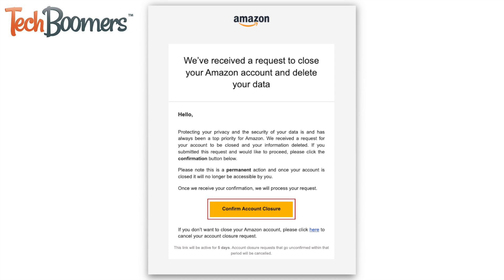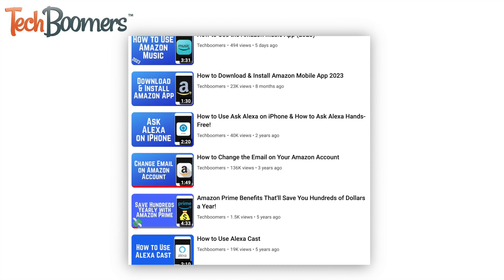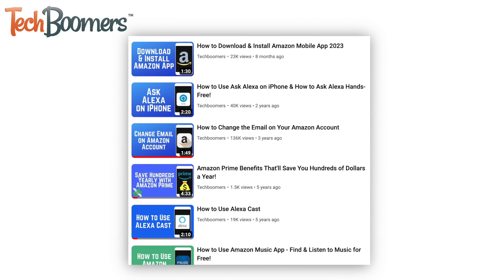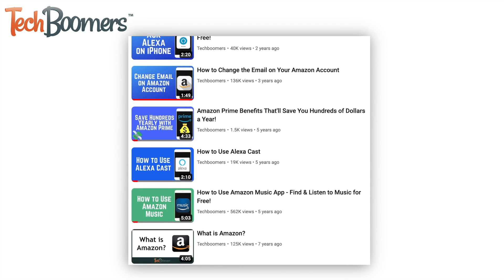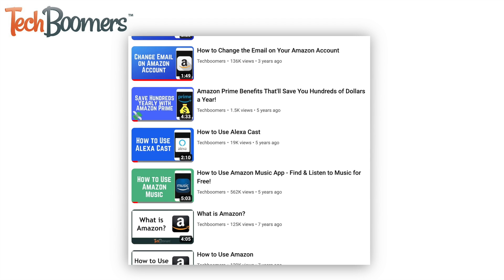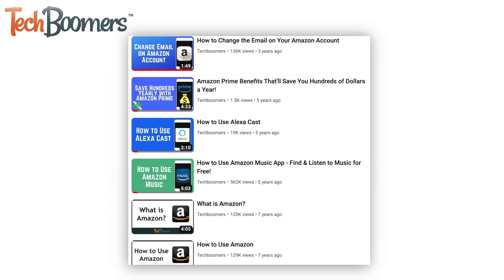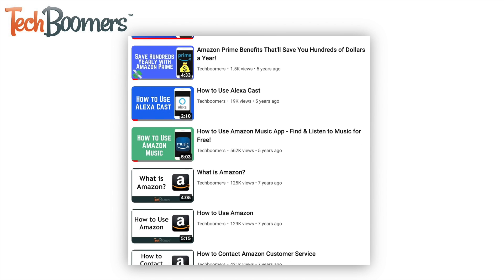That's all it takes to permanently delete your Amazon account. For more helpful Amazon tips and tricks, check out our full playlist of Amazon tutorials. We'll have it linked in the description box below.